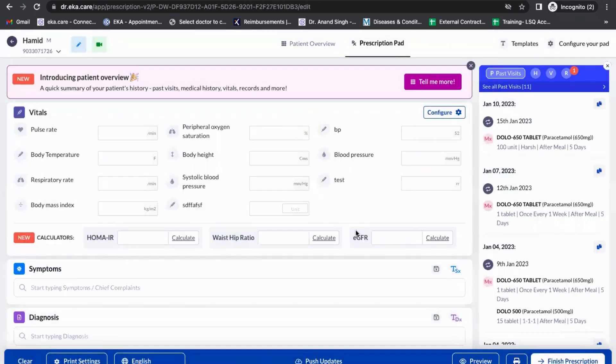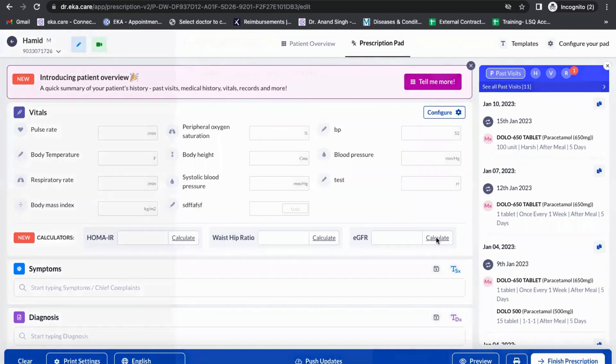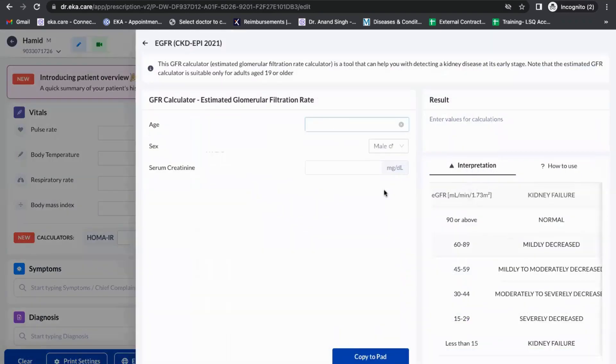Once we do it, it will come over here. Now how to use this calculator? There is an option called Calculate. The doctor needs to click the Calculate button and enter the details.